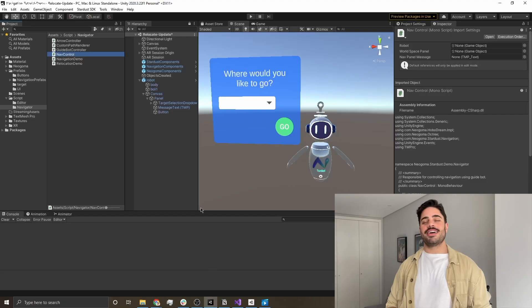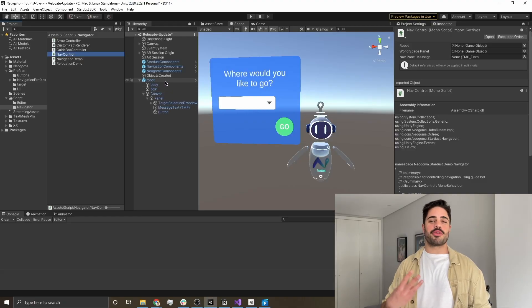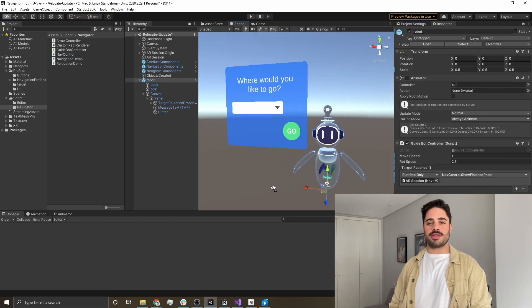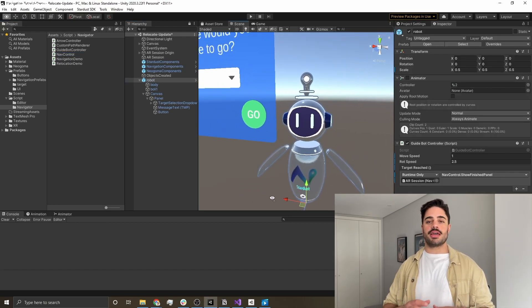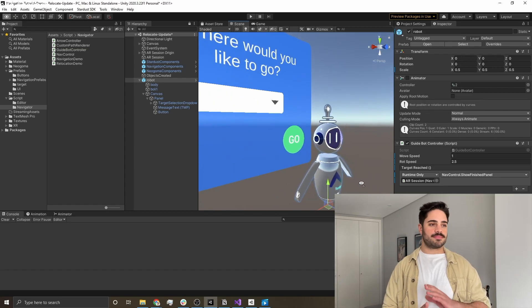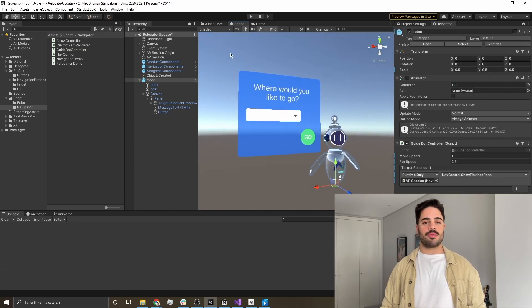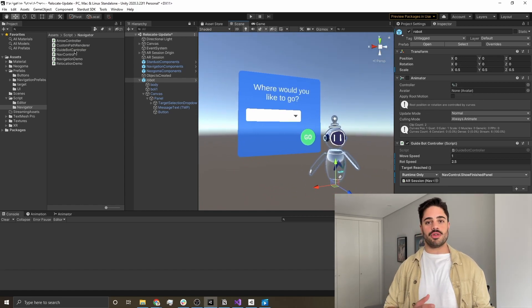The navigation demo class is responsible for initializing and fetching any data we're going to be using for the navigation. It's also going to be populating the list of targets and all that. And lastly, number three is the guidebot, which is basically a game object that is going to guide us through the path and we'll be following it around.